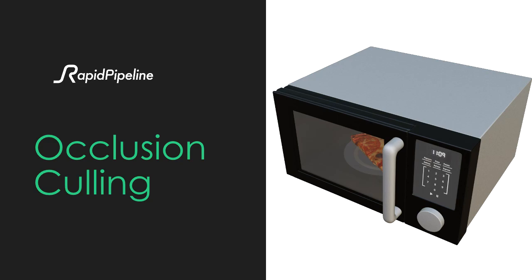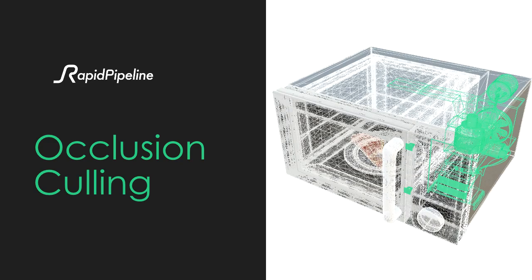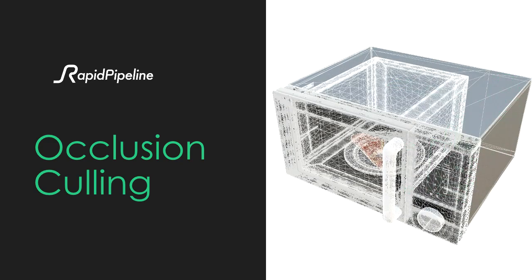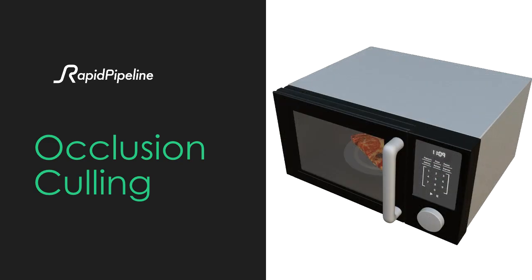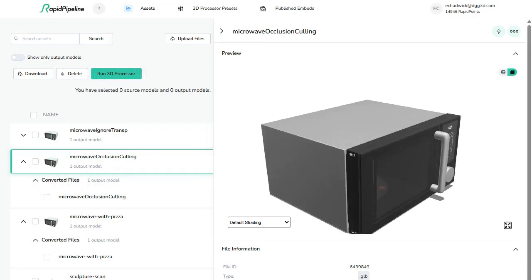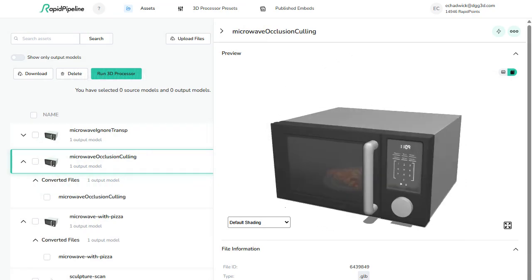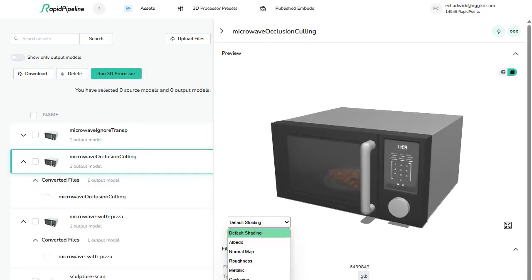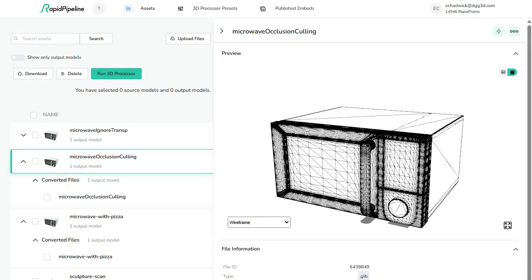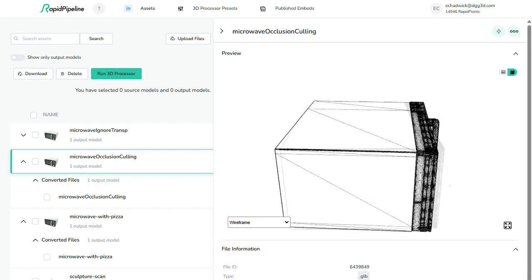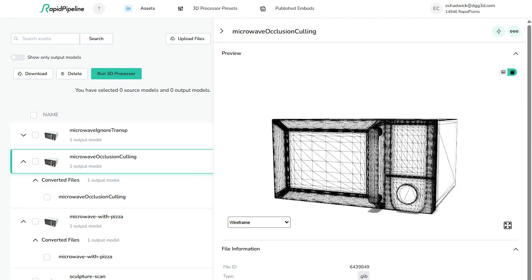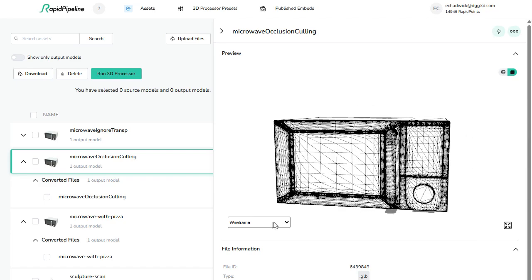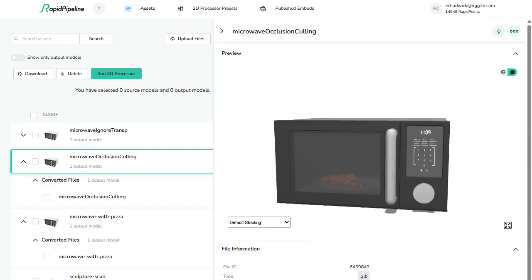RapidPipeline can help you automate the removal of hidden triangles from your 3D meshes. This helps simplify complex assets by removing unnecessary parts which may never be seen, allowing the model to be optimized for efficient rendering.